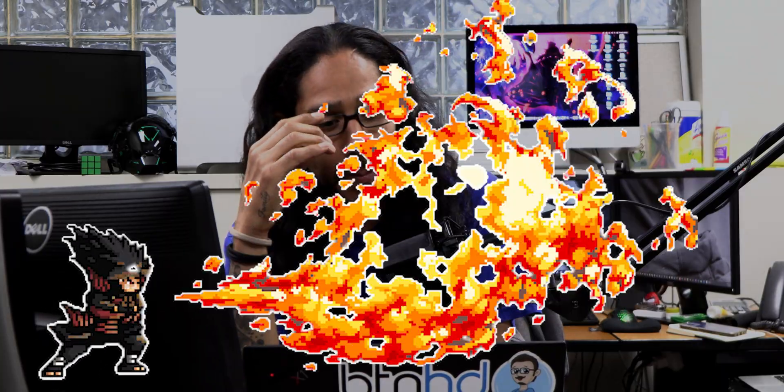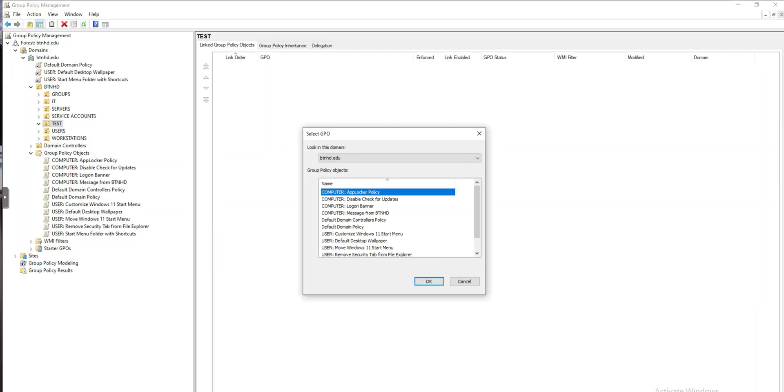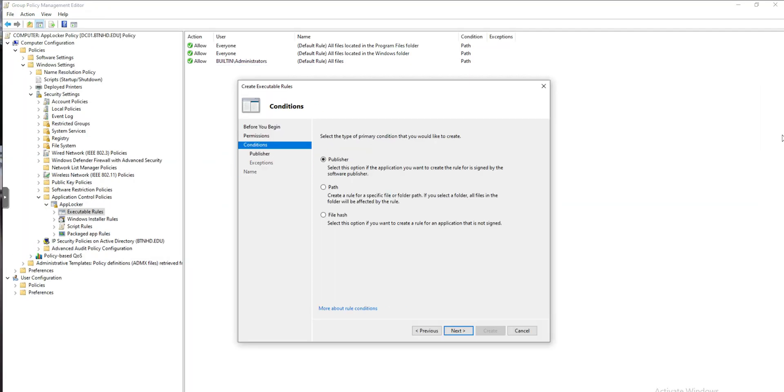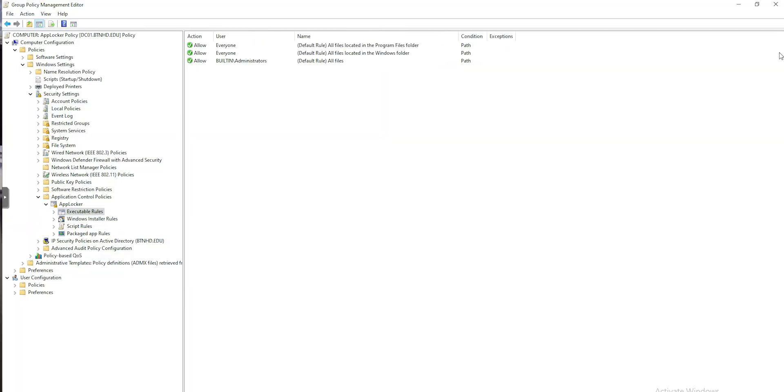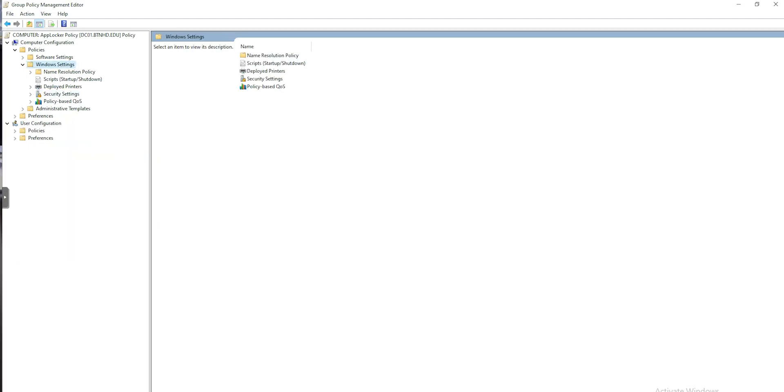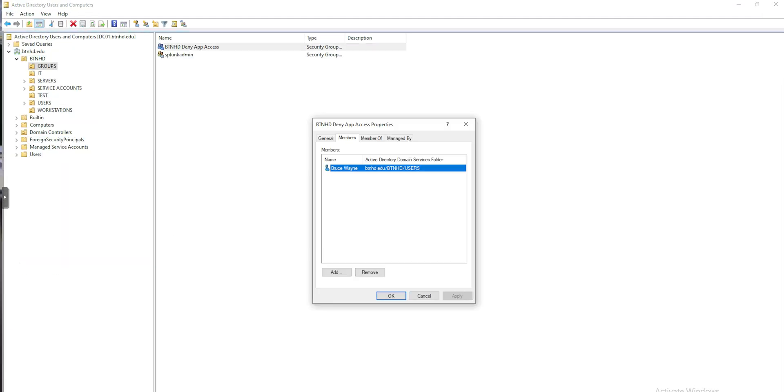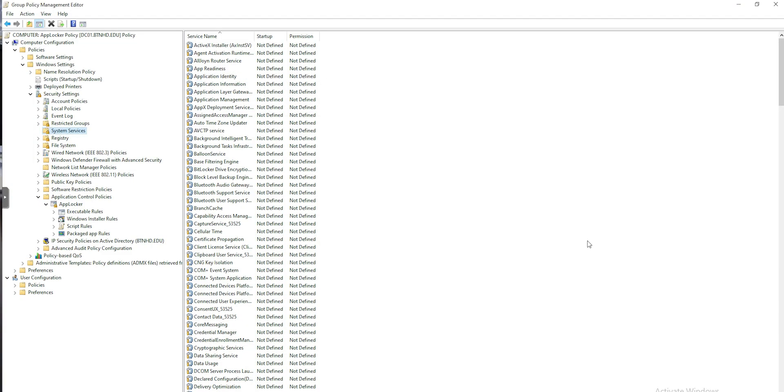What's going on, guys? It is Bernardo, and today it's extremely hot in the office. Oh my God, it's hot. But today's video is all about restricting application access using AppLocker with a group policy. So let's get right into it.